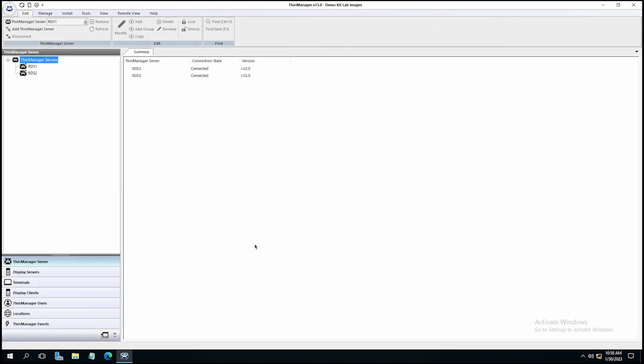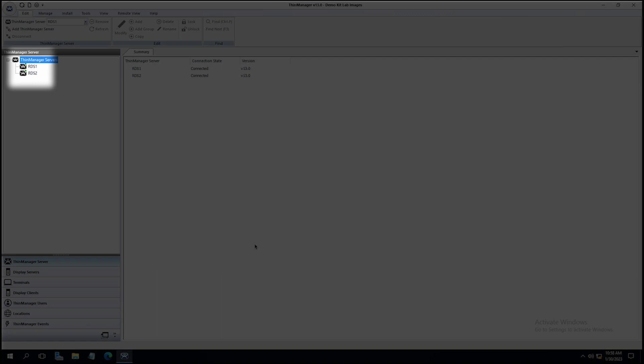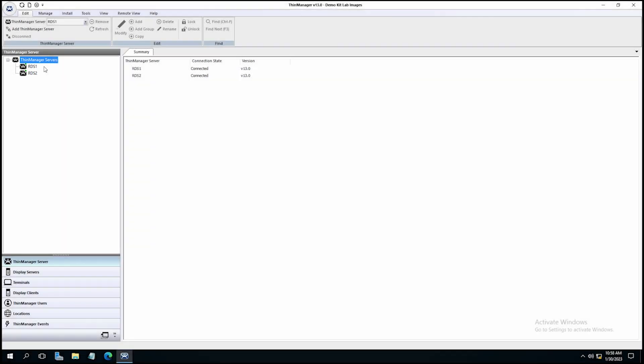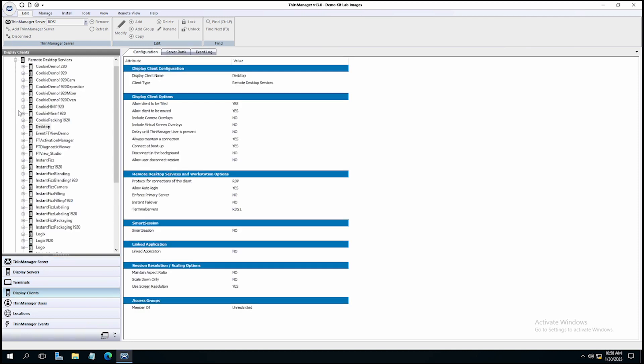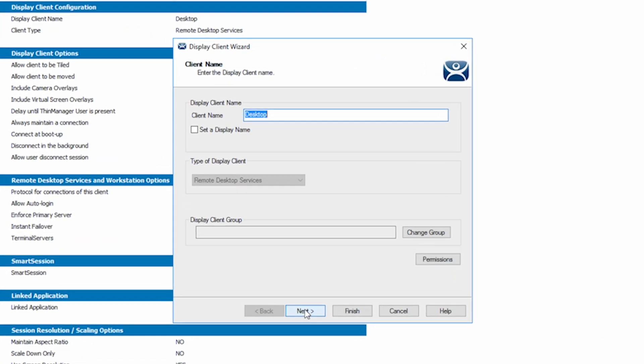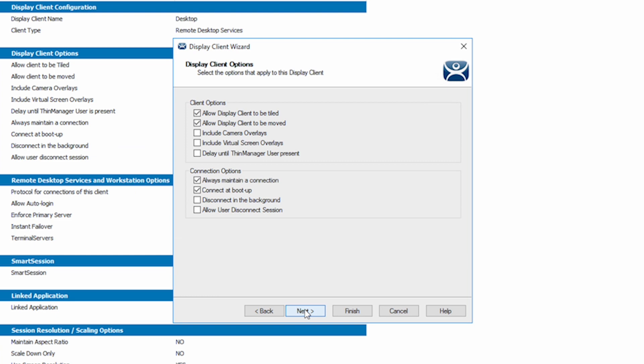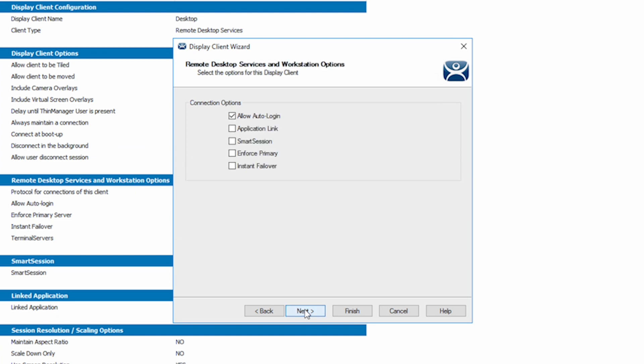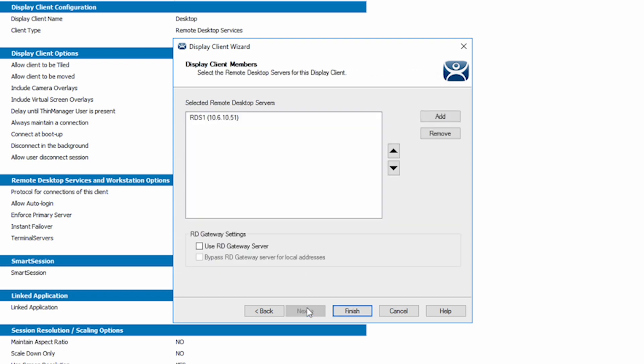Let's look at how things normally work. I have two remote desktop servers in my environment, and I'll look at one of my display clients. Let's look at the desktop display client and see how it's set up now. If I navigate to the remote desktop services and workstation options window, you'll see Smart Session is unchecked. The display client is set to run on RDS1.